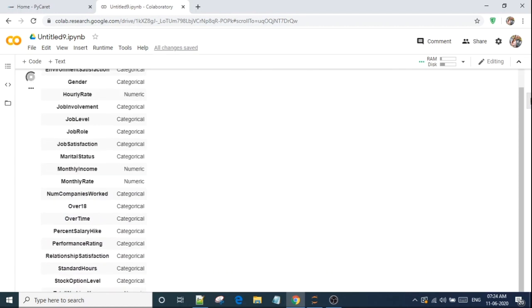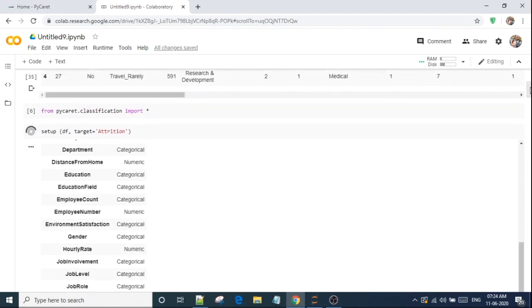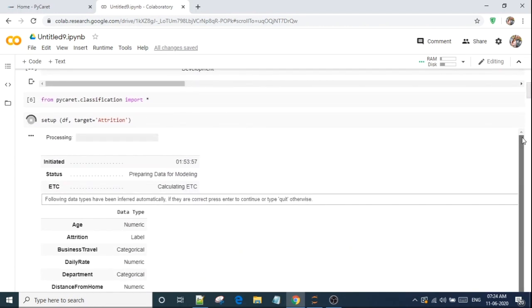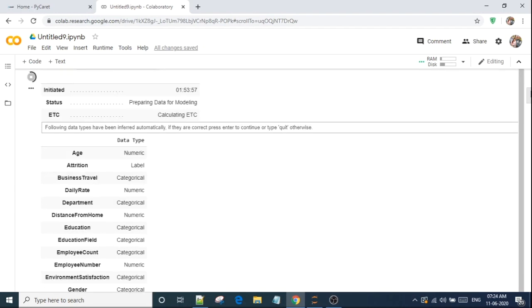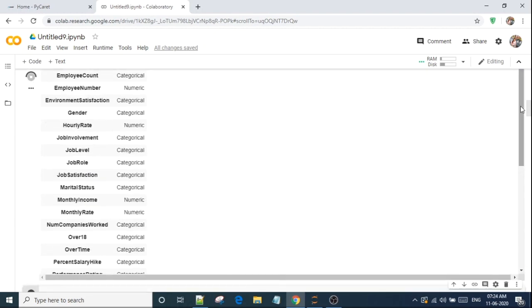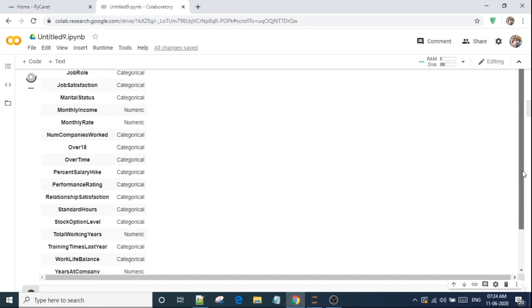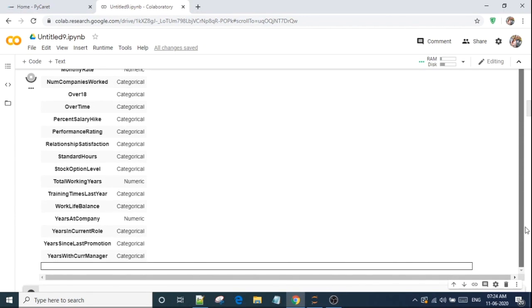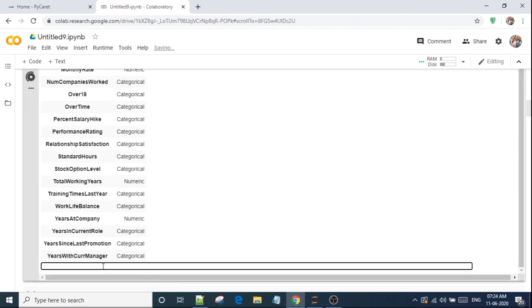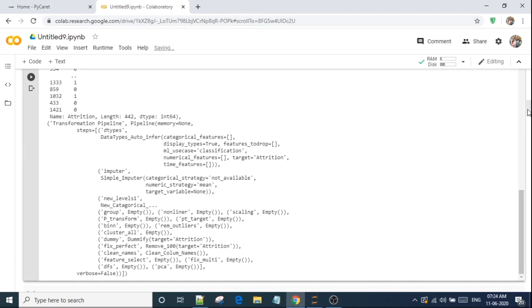So it is calculating. So what is it saying? Let me scroll a bit. So it is saying it is processing and the following data types have been inferred automatically. If they are correct, press enter to continue. I will just have a look and see if it's correct or not. It is just showing that it is categorical or numerical. If you think it is correct, then we have to press here and just type enter. So it will proceed further.